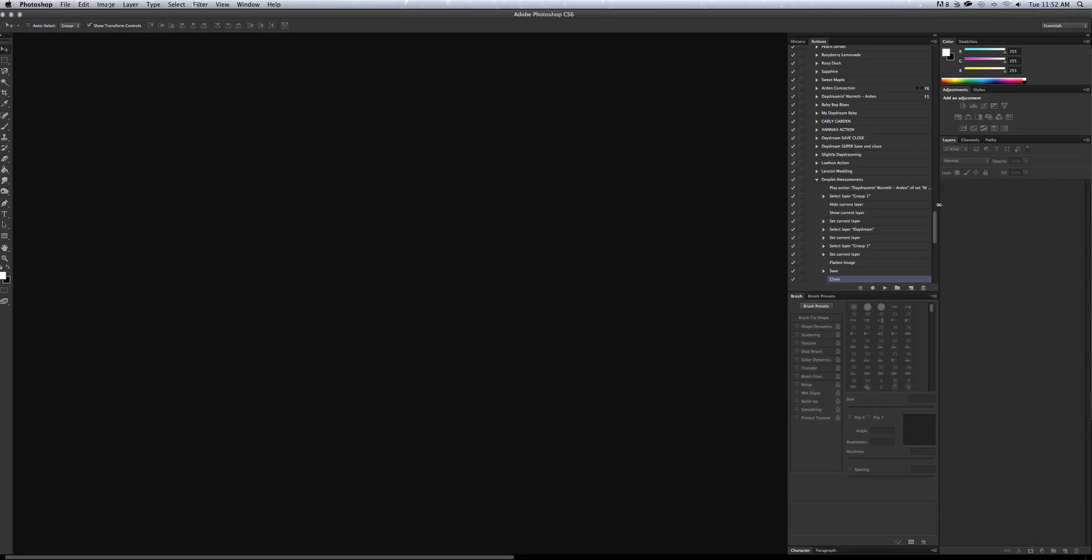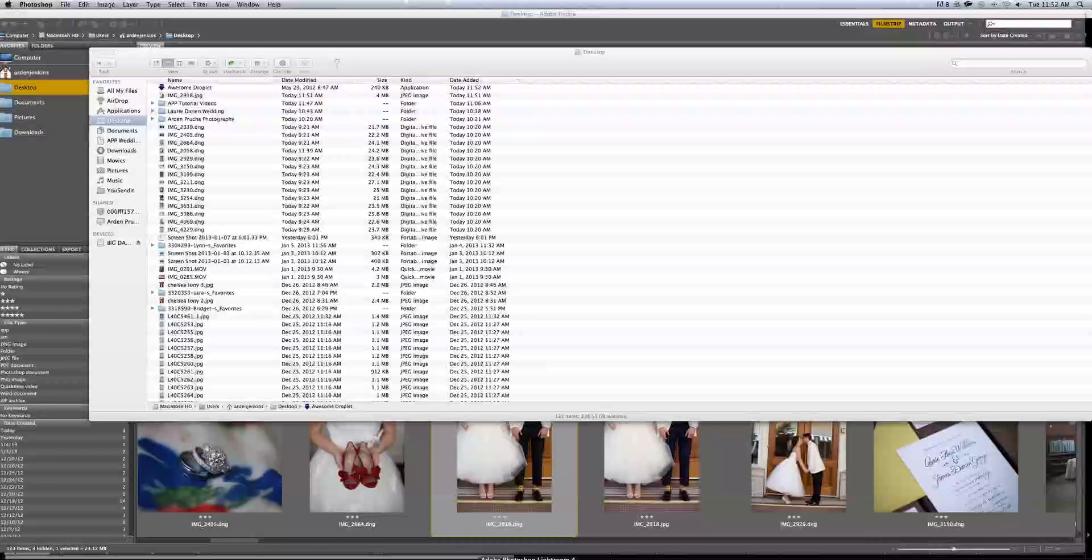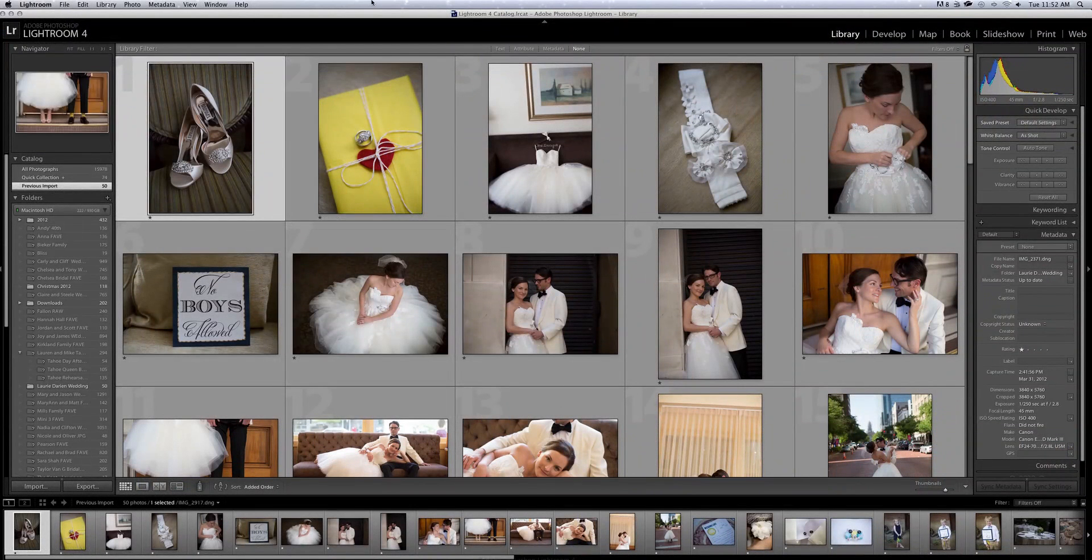Something else I always recommend doing is once you are finished recording a brand new action, go ahead and close out Photoshop because nine times out of ten, if you don't close it out for a long time, something will happen. It will flub up. It'll crash and then your entire action that you recorded will be gone. It will not save it. So hit quit for Photoshop and I'm going to go into Lightroom.